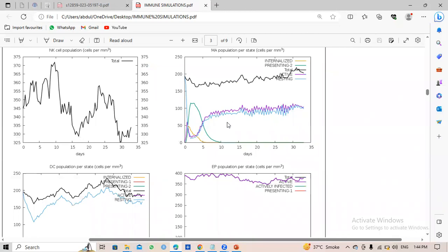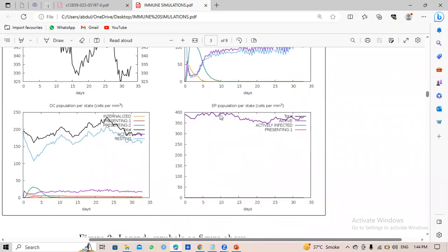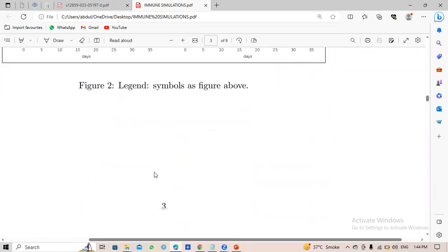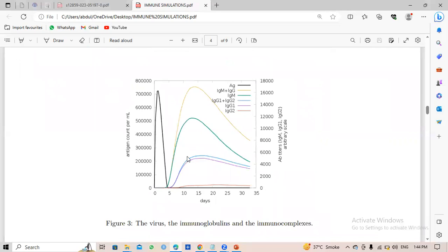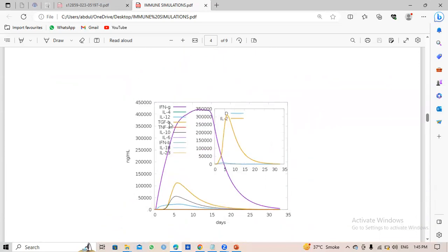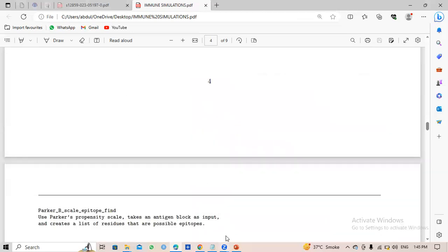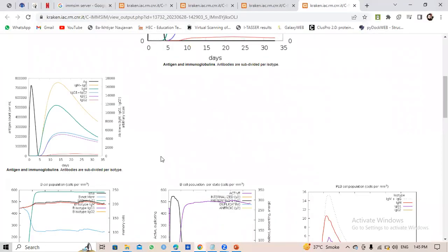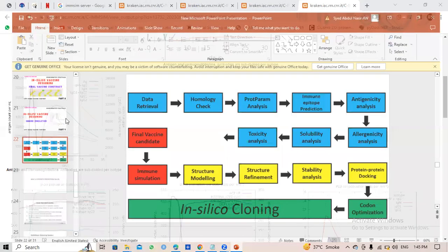Macrophages also improve and increase. We can compare this with a reference paper. Interleukins, cytokines, and interferon gamma can increase. The yellow color represents tumor necrosis factor, which is also provoked. So the vaccine construct works well.